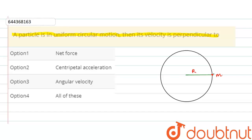Let the magnitude of speed be v. Since the particle is moving in uniform circular motion, we can say that the particle's velocity will be tangential to the circle. Here is the direction of velocity, and as the particle moves in circular motion, the acceleration will be acting radially inward.